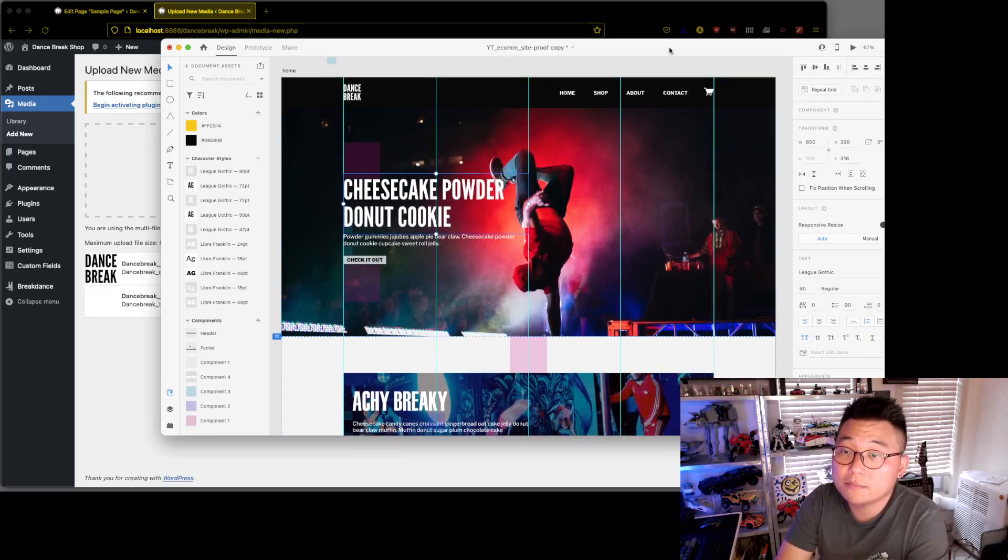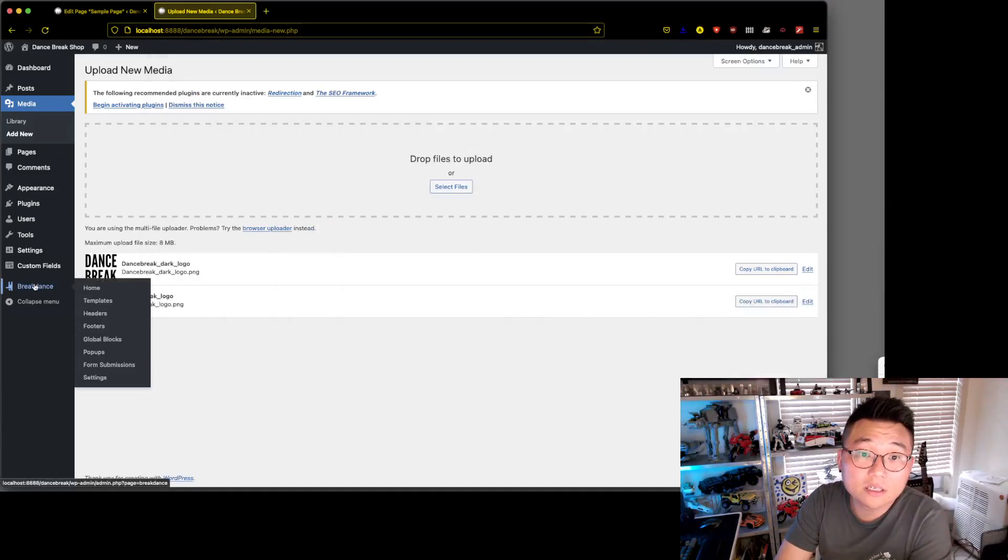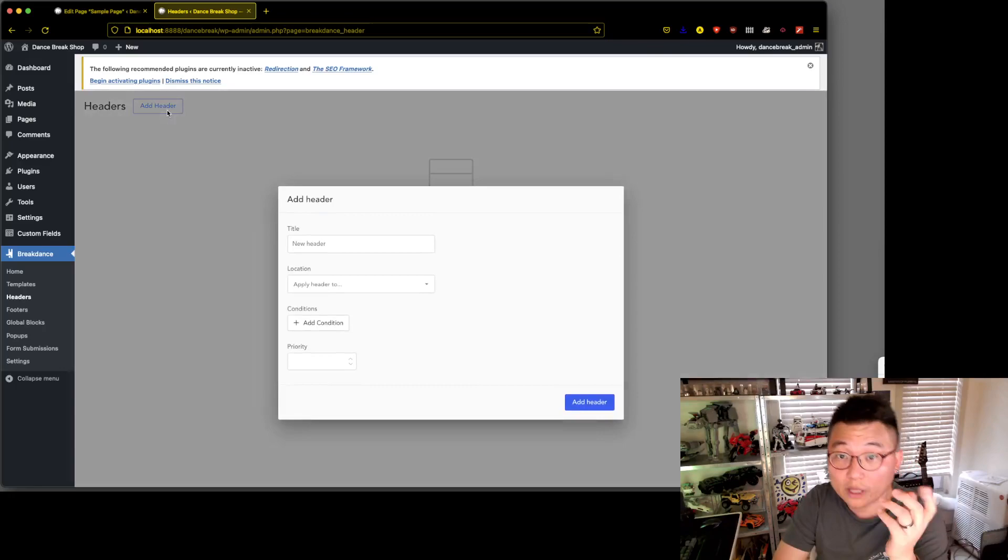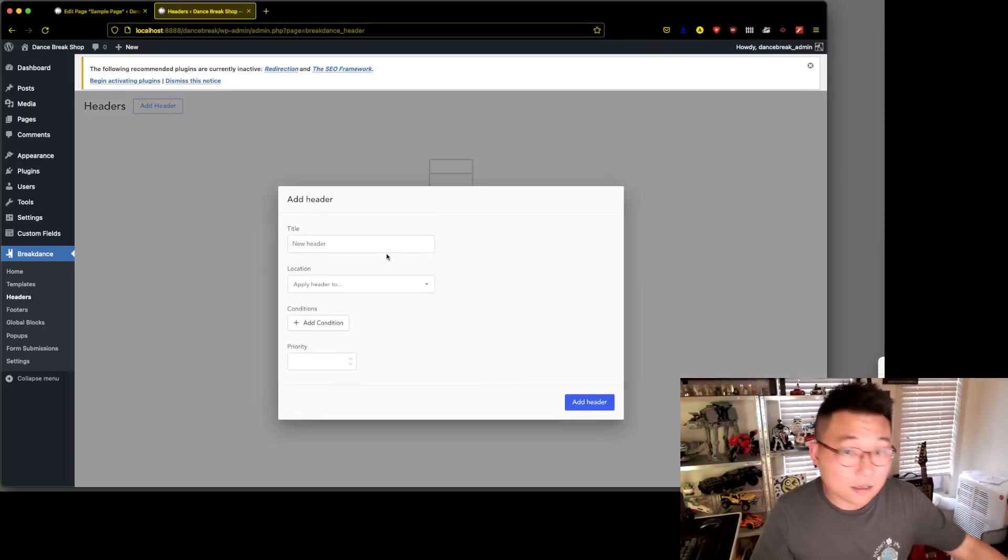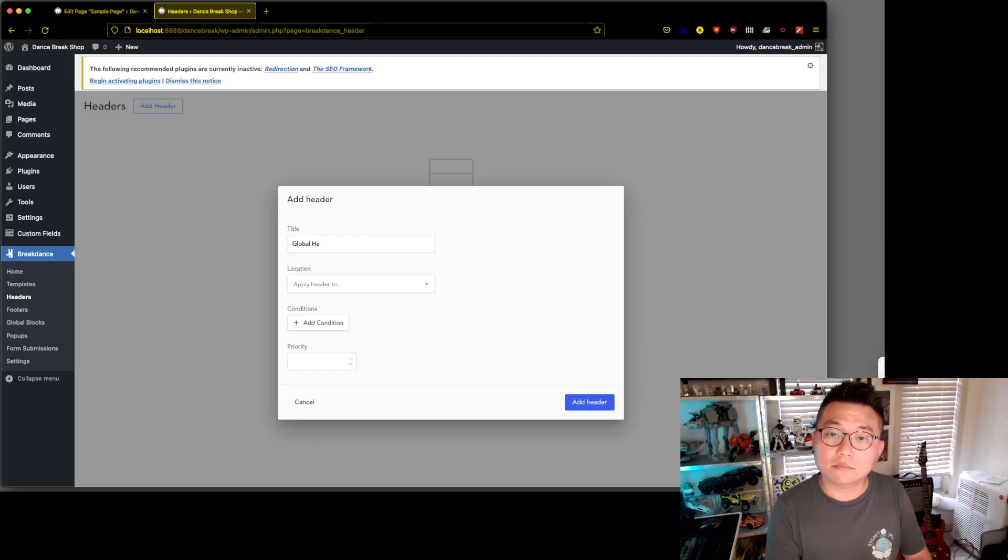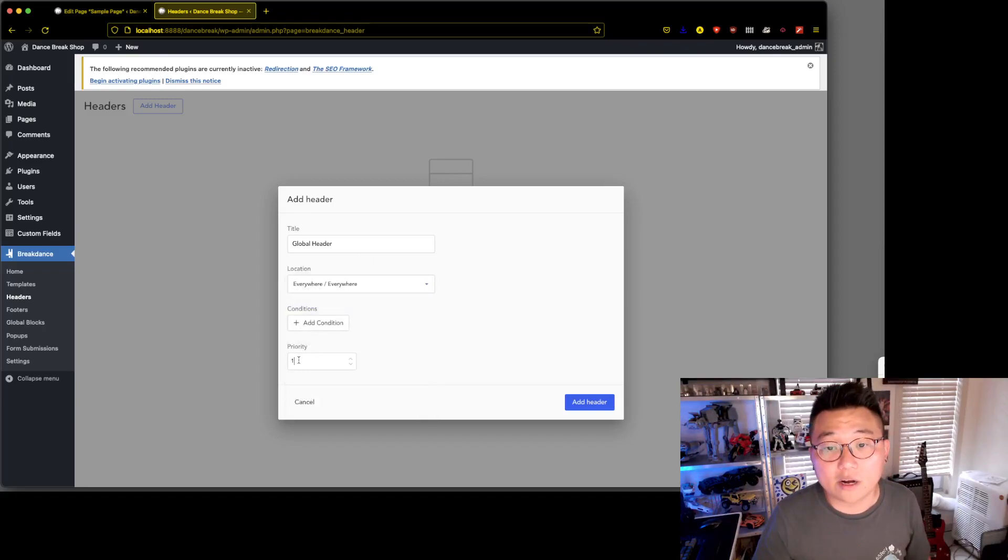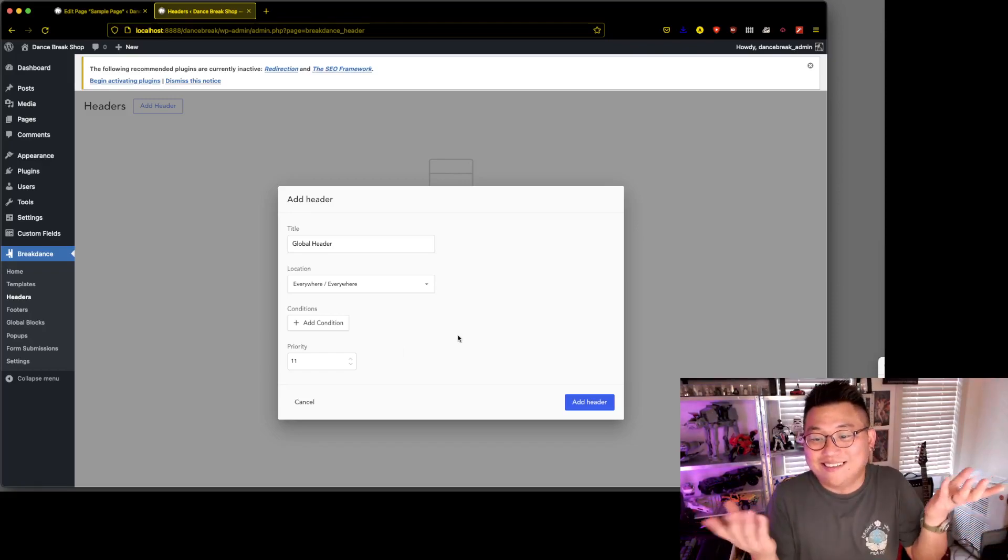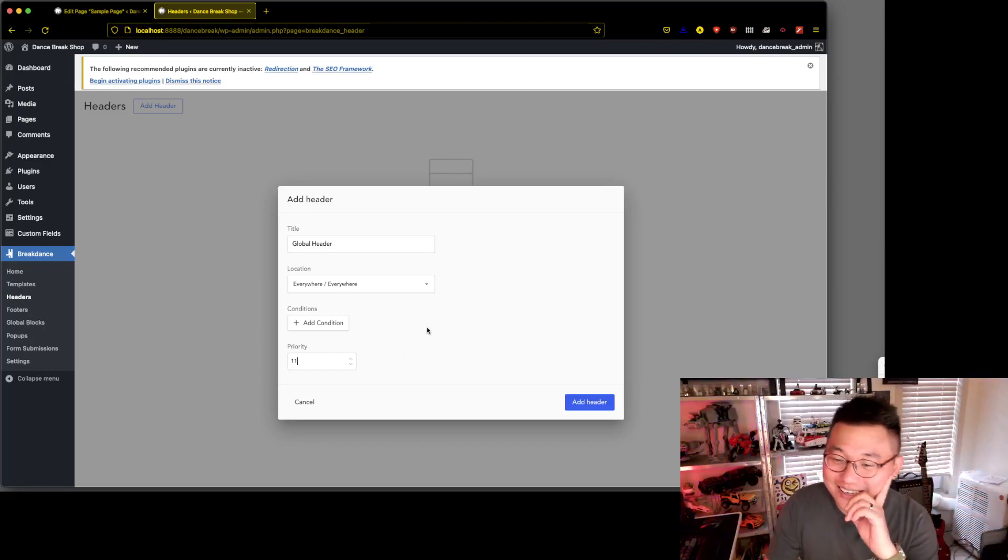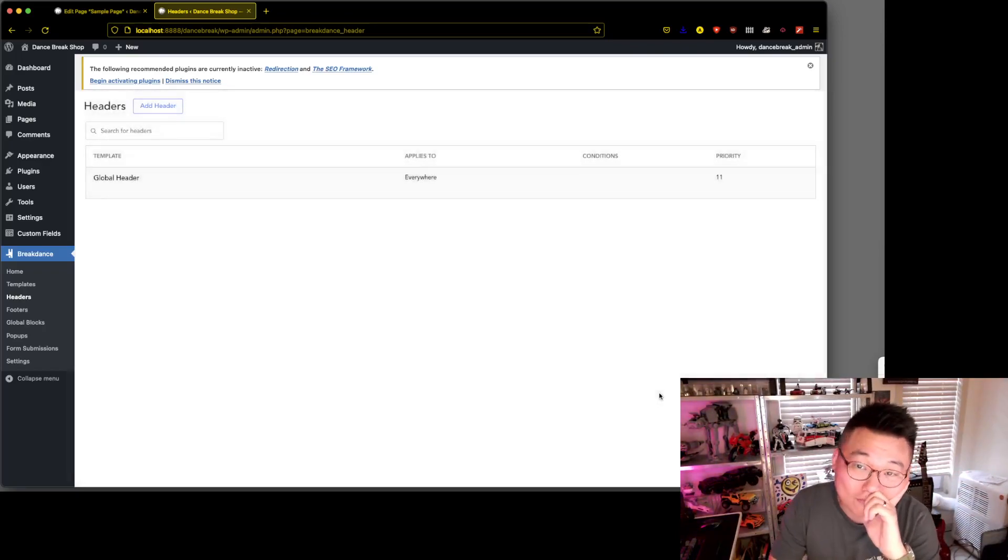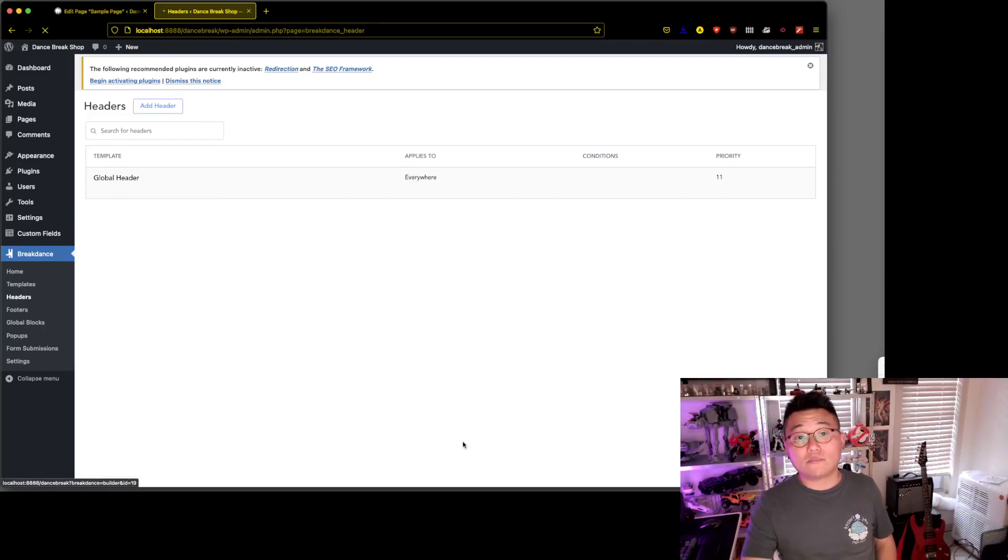We have these guys up there. We're gonna go to headers, we're gonna make a global header because it doesn't really matter. Global header, apply header everywhere, priority 11. Let's edit in Breakdance.